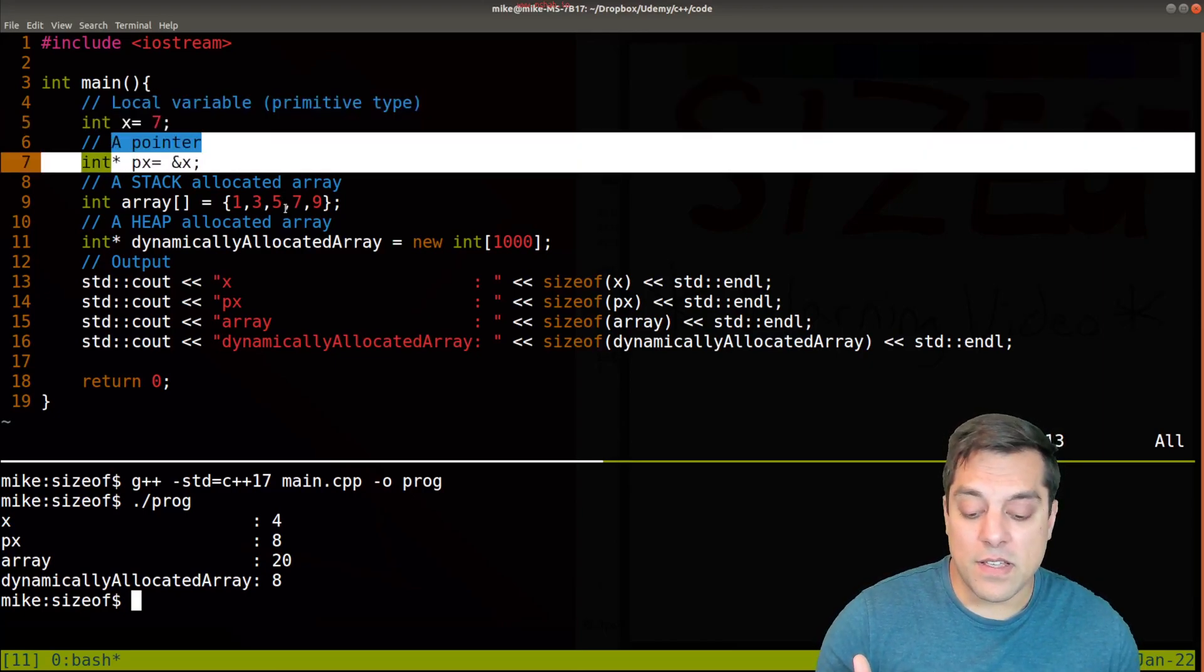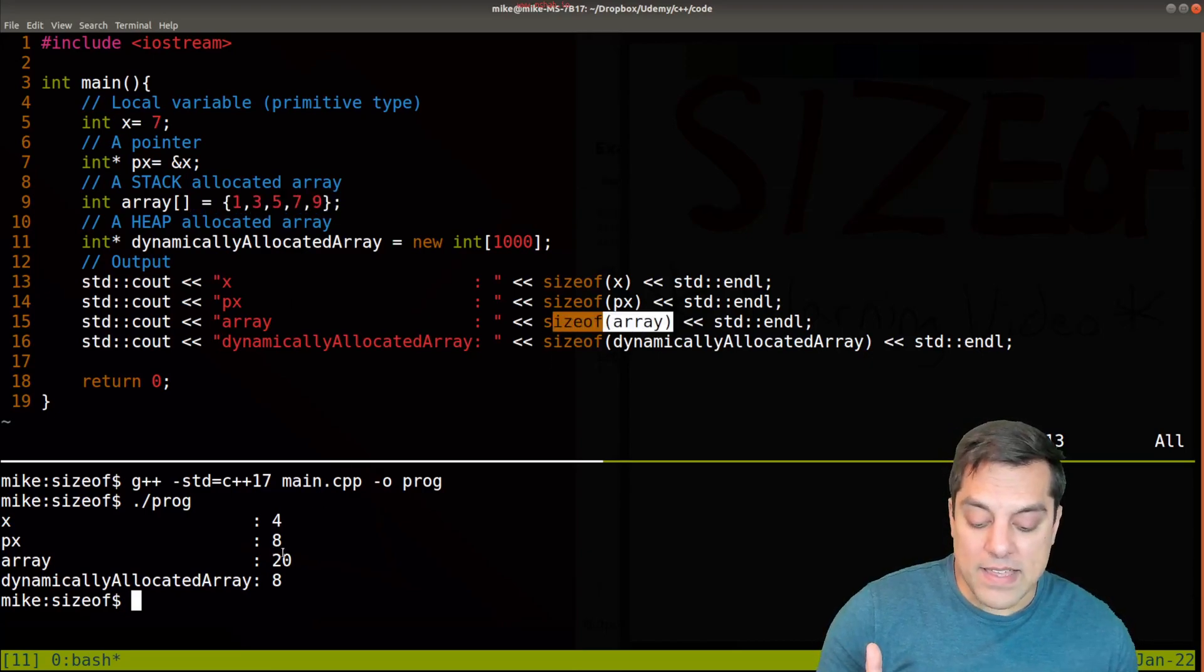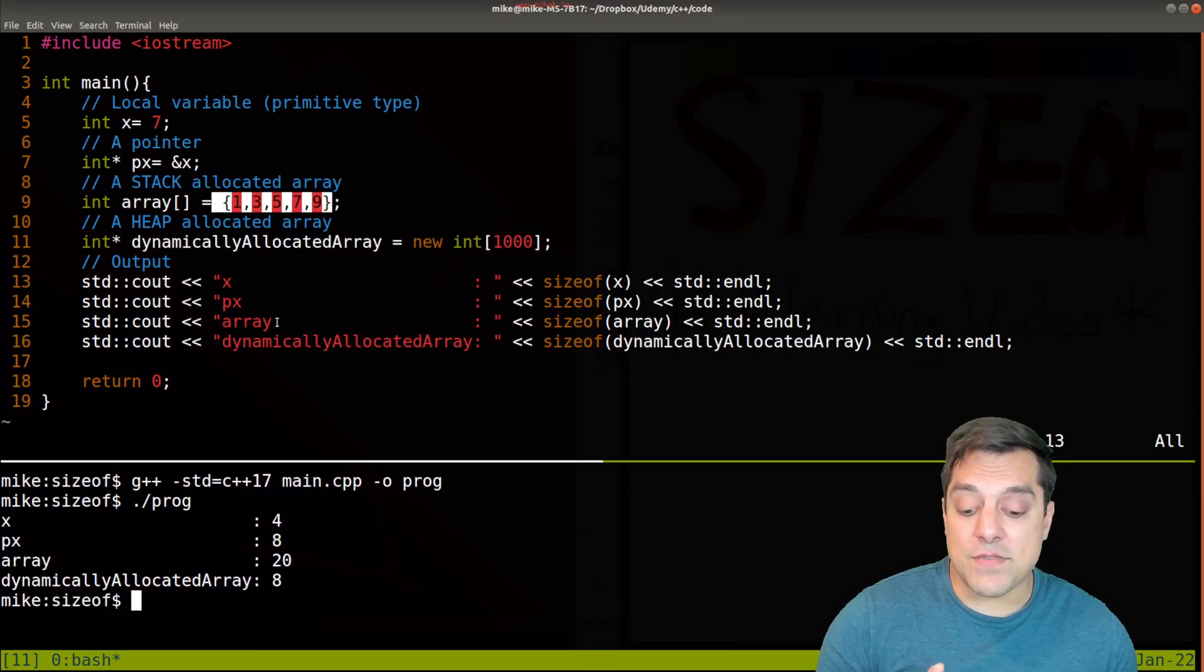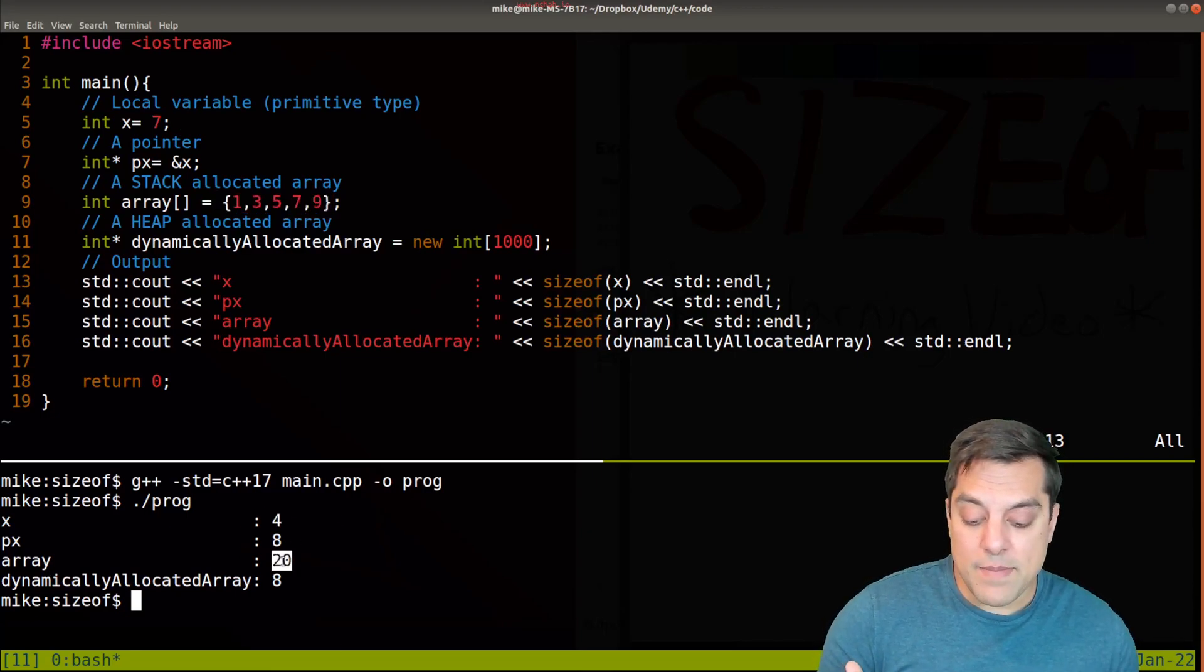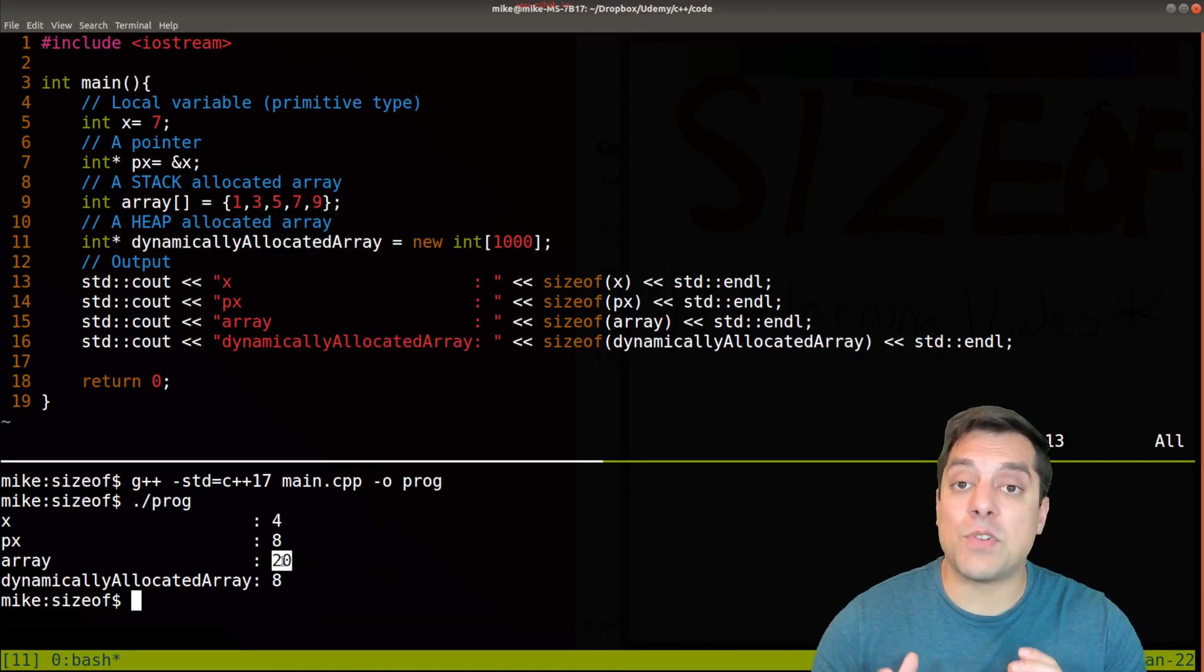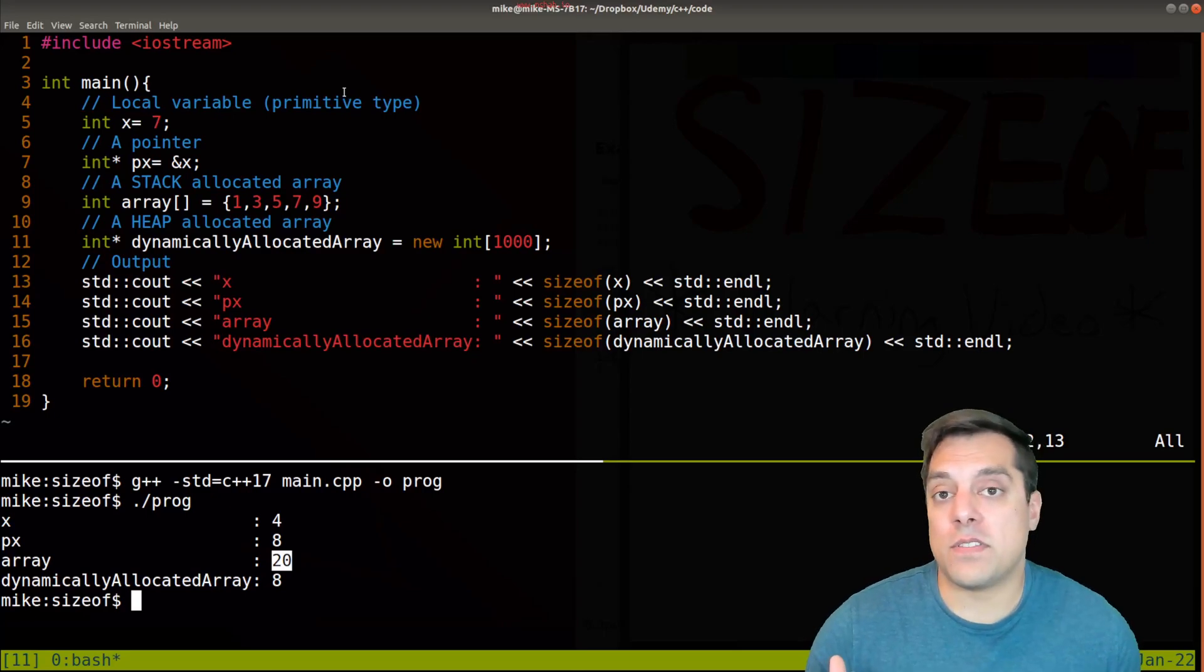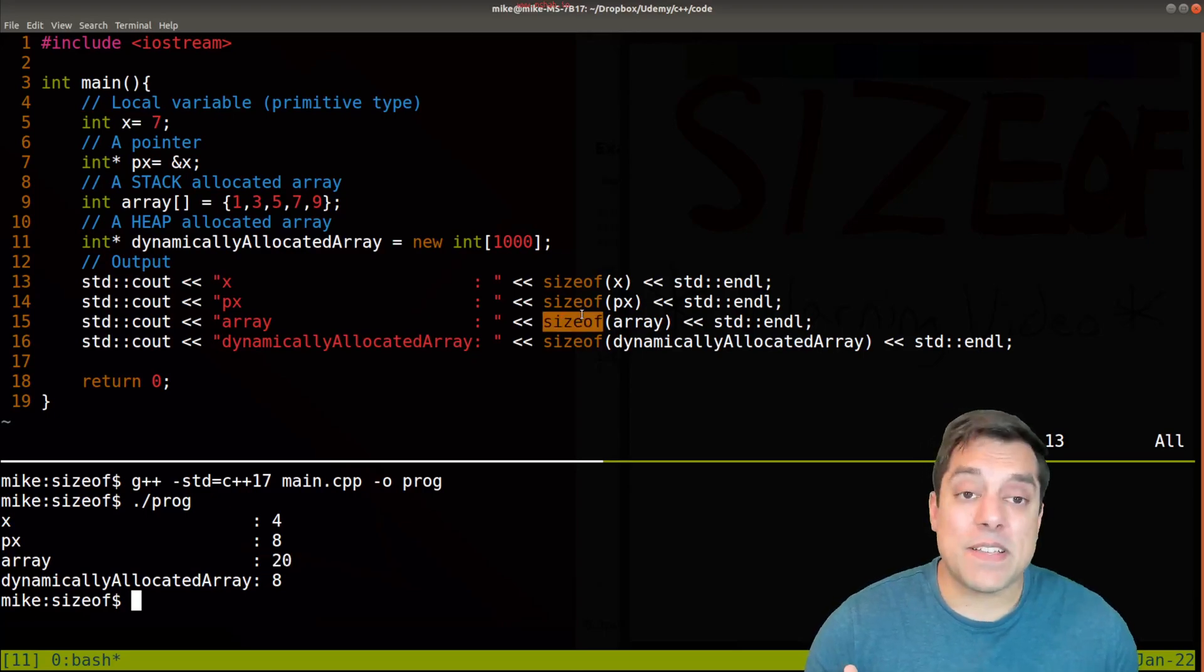Now the stack allocated array - when I print the sizeof I get 20. Well if I have five elements and each of those are four bytes large, then it makes sense that I have 20 bytes here. And the compiler is able to figure this out at compile time, so before you've run your actual program. And that's a really important thing to keep in mind here when using sizeof.